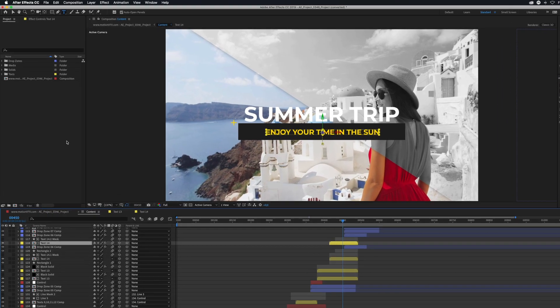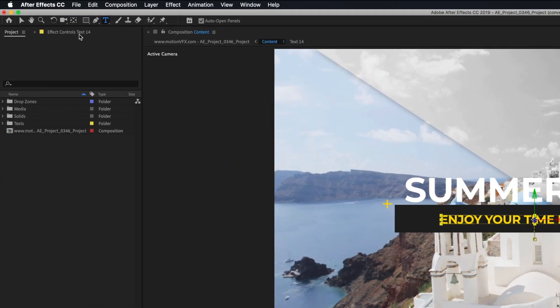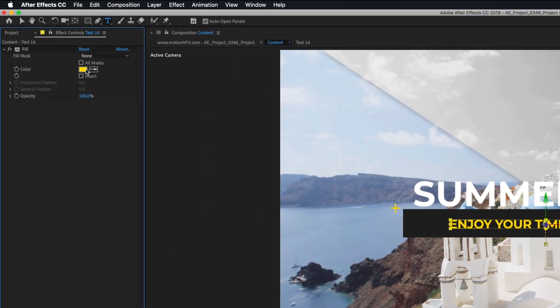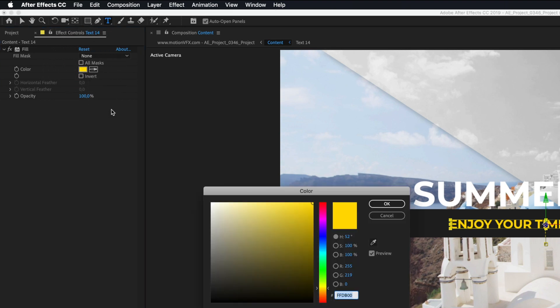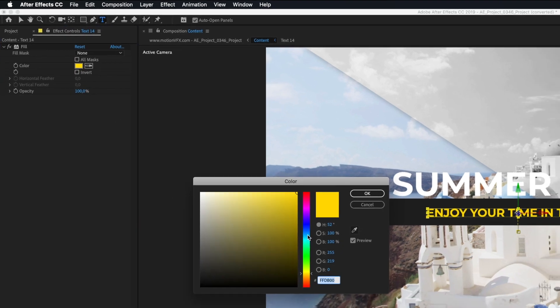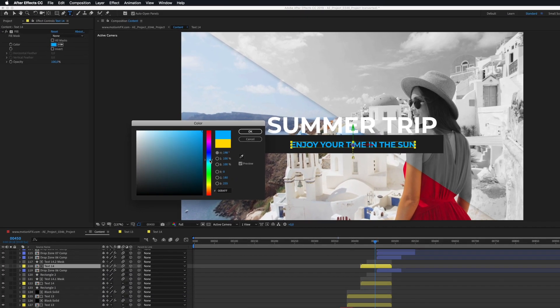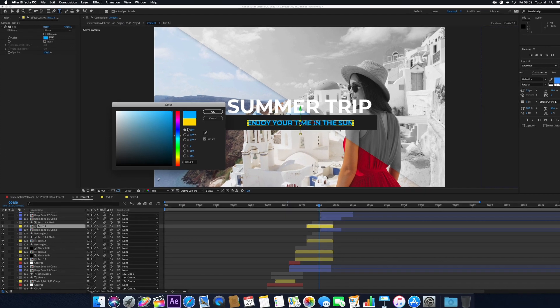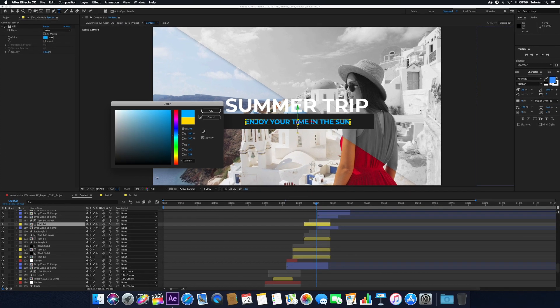To adjust the color of text elements, select the text composition in your layer stack and open the Effects control for that composition. Click the Color Well in the Fill effect to adjust the color to fit your needs.